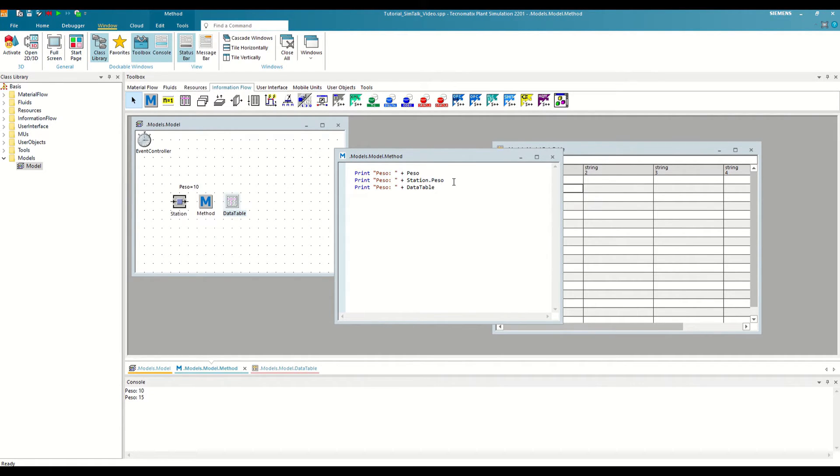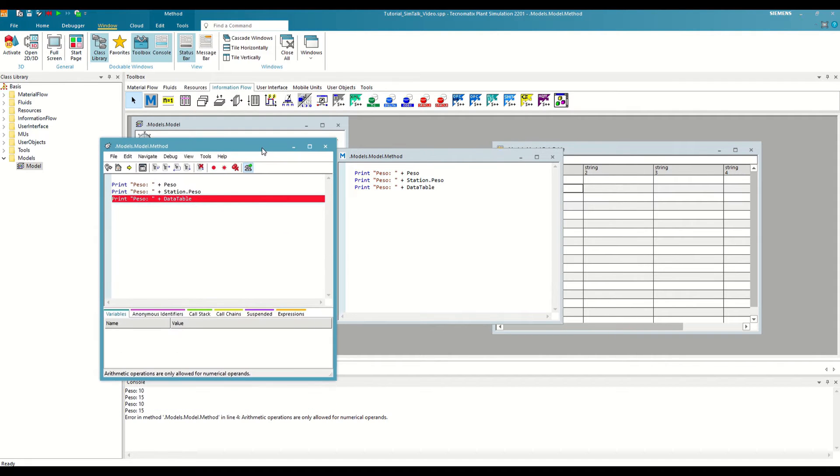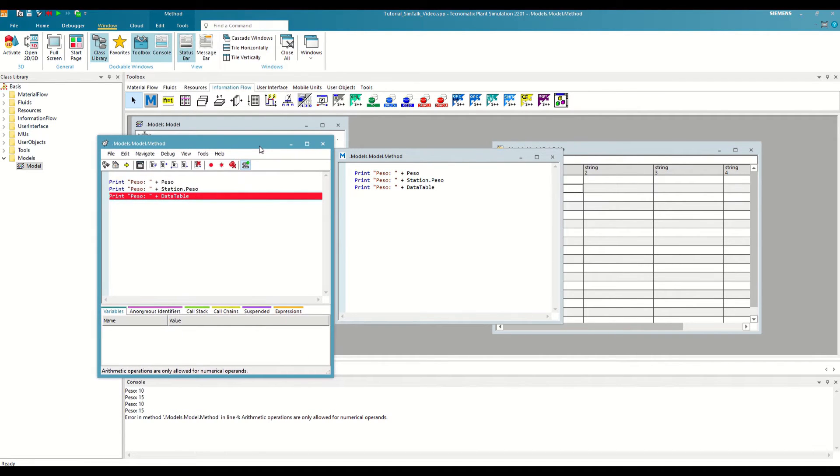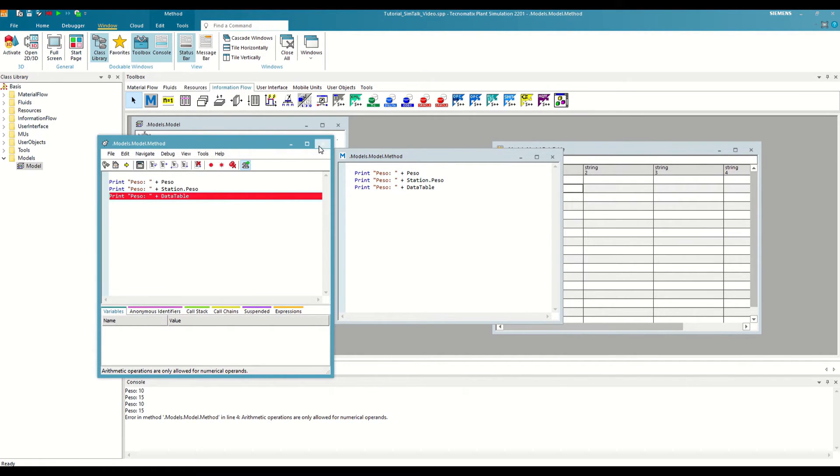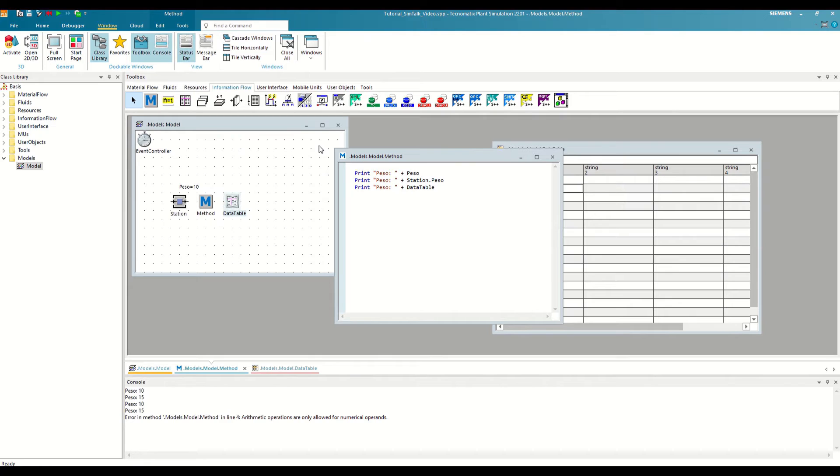If we leave it as is and execute, the debugger will stop at the line we just created, although this time the marker will be red. This means that there has been a runtime error or an execution error. That is, plant simulation has tried to execute our command and has not been able to do it. This occurs because we have not specified which cell we want to read from the table.